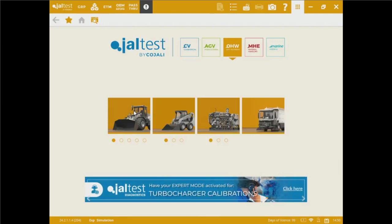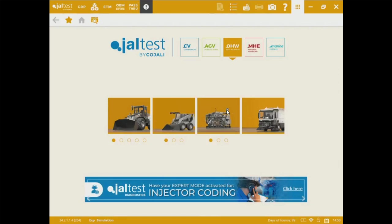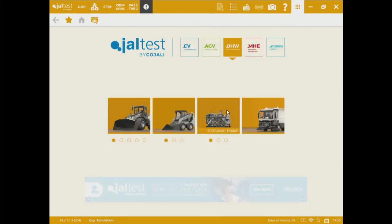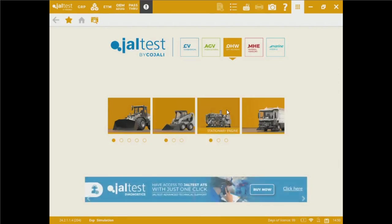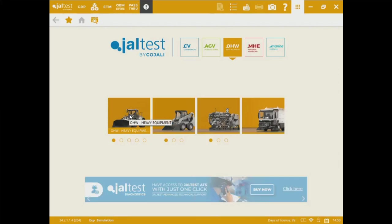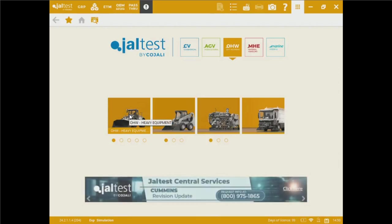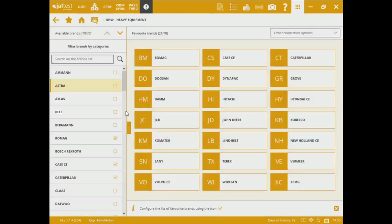As you can see, we've got heavy equipment division, compact equipment division, stationary engines, built-in power plants, generators, turbines. We've got also multi-purpose vehicles. For the sake of this video, we're going to take a look into the heavy equipment side of things.